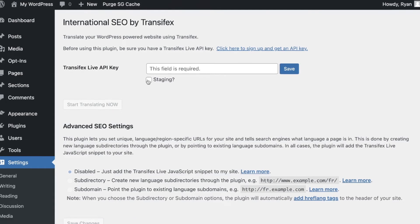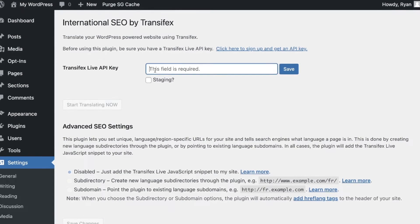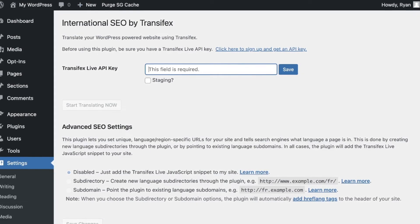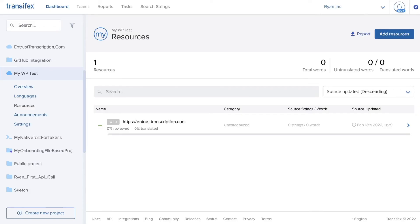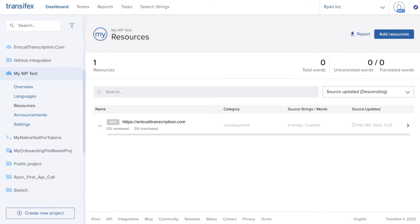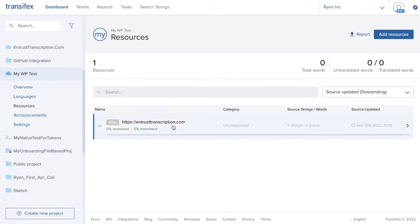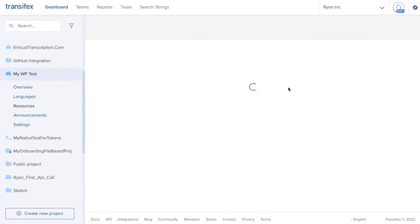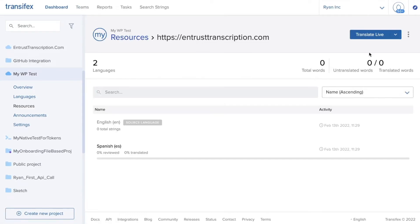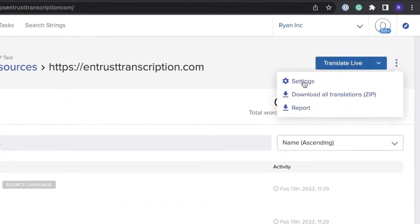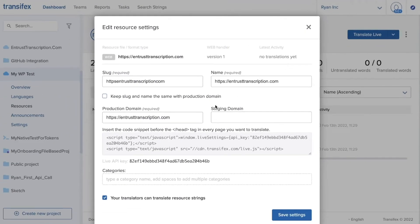We'll click settings for that and it'll want an API key so we will grab this API key back from this resource we just created in Transfex. If we click on that resource then click the three vertical dots, choose settings, and here's where we can grab the API key.